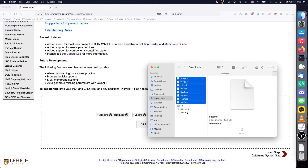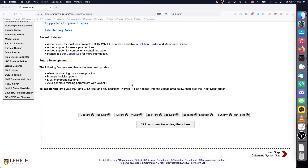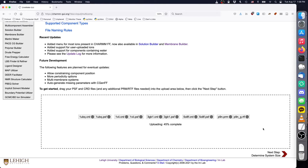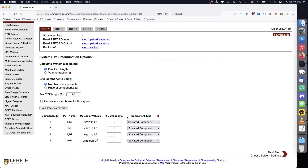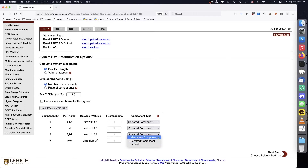To combine the 508F structure with our solution proteins, upload the 508F PSF, CRD, RTF, and PRM files to multi-component assembler together with the PSF and CRD files used in the previous video. If we uploaded everything correctly, we should see the four protein structures on the next page. By default, every component is given the solvated component type. Since we know that 508F is a membrane protein, we should change its component type to membrane.